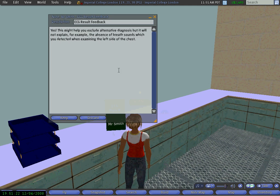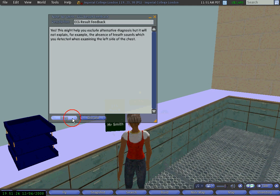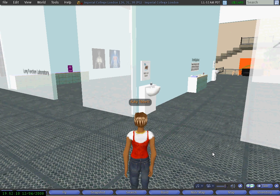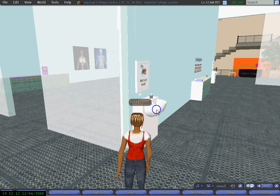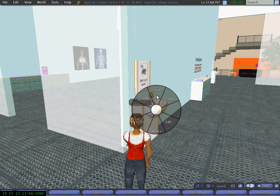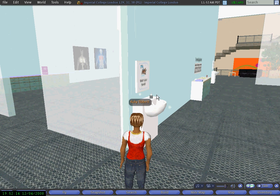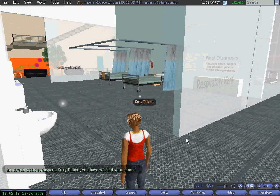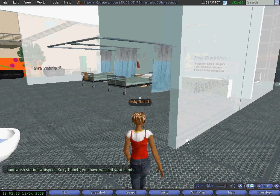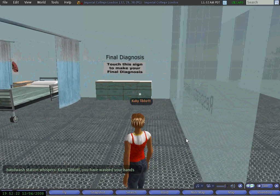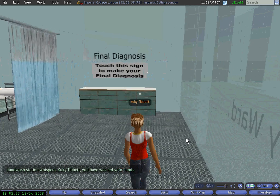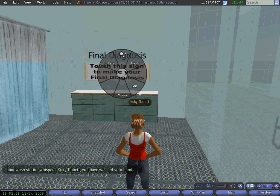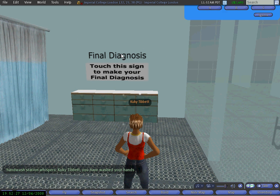If I haven't bought an investigation I won't be able to get the results. So I come back, wash my hands again because I am returning to the patient area to get my final diagnosis. Because I washed my hands I am able to proceed and I have three options.